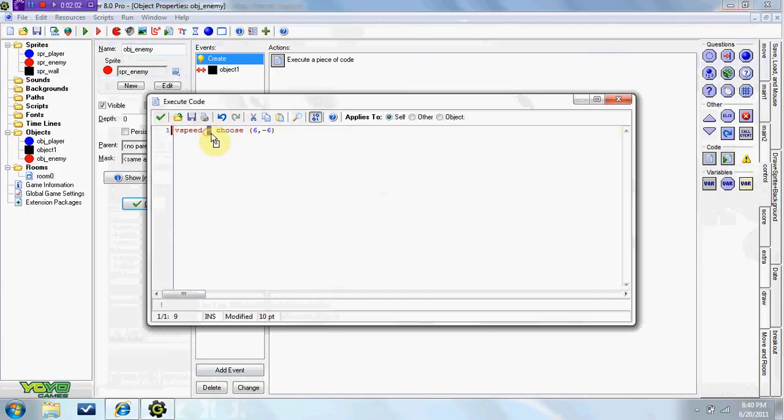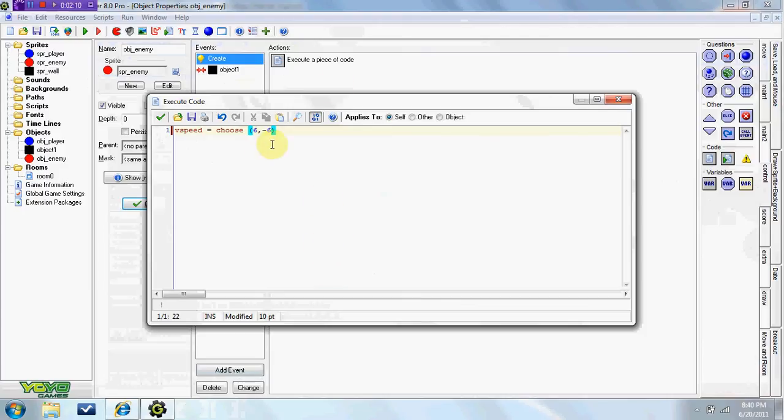Vspeed equals choose, so it's going to choose either this one or this one. And since these are Y, Y goes up and down, just like vertical. Six is down, that's just like the speed, so we could do actually four.